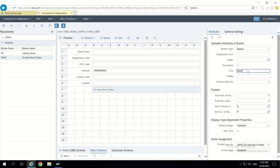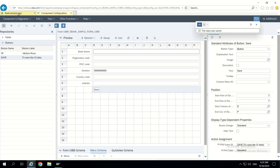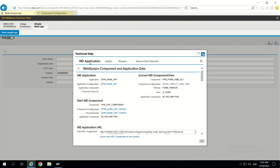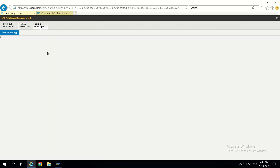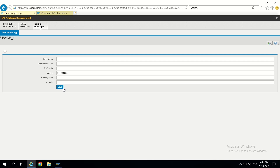After giving the text 'Save' and clicking save in the configuration, let's go to the UI and refresh. We can now see the save button in the UI. However, when we click the button nothing happens yet because we haven't added any database queries — the button is only configured from a UI perspective.